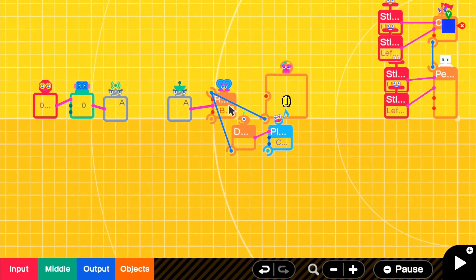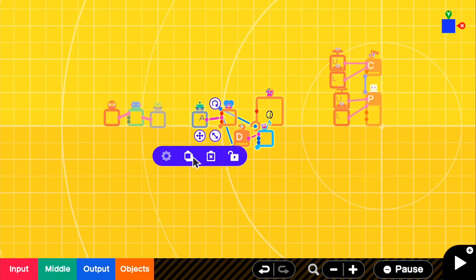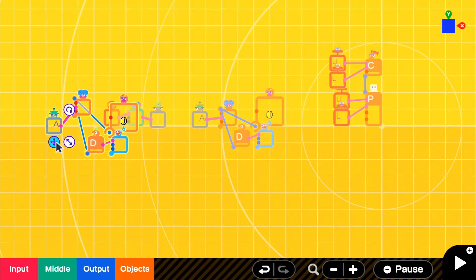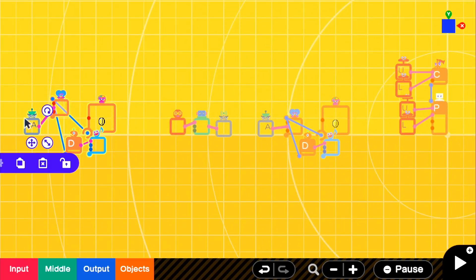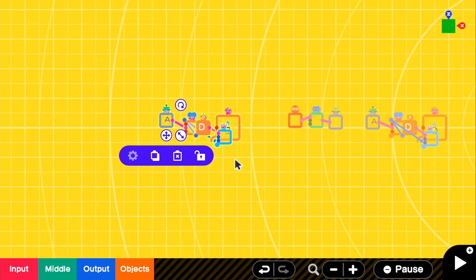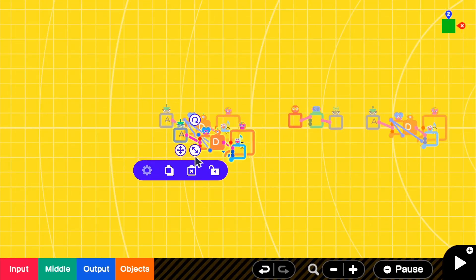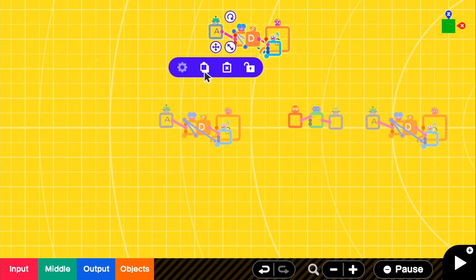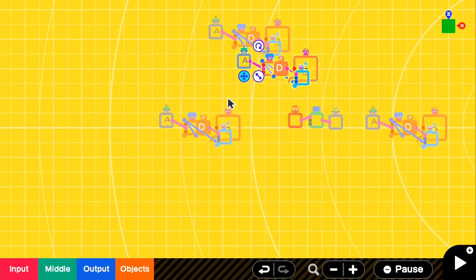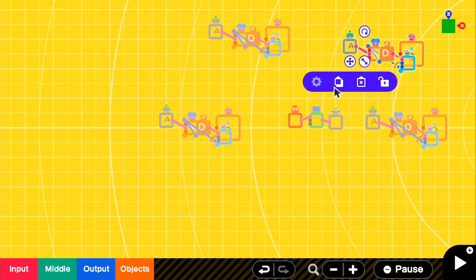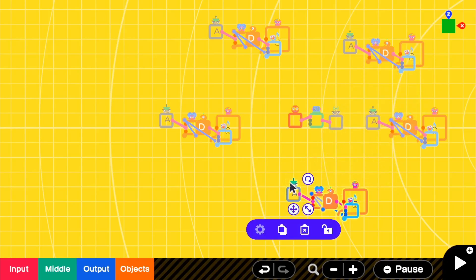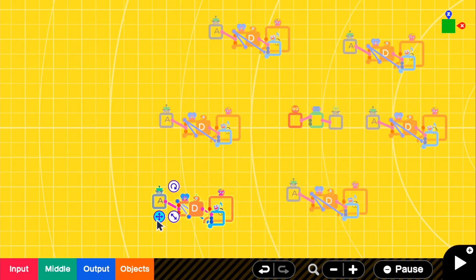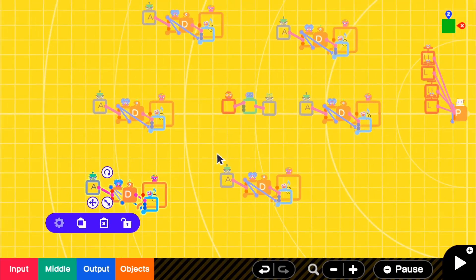So now what we could do is we can copy and paste this literally anywhere we want to, and it will be its own little unit. So we can just make tons of them just because why not. So I'm going to do that just to show you guys that literally you can put as many as you want.